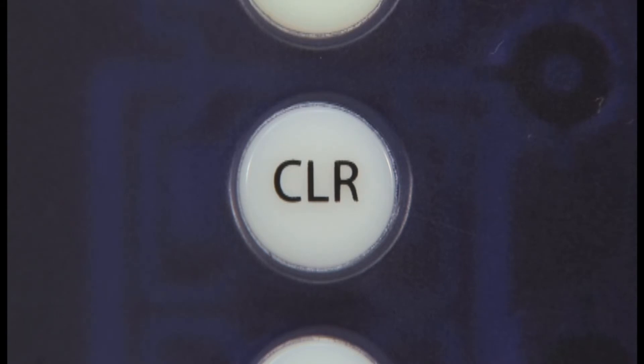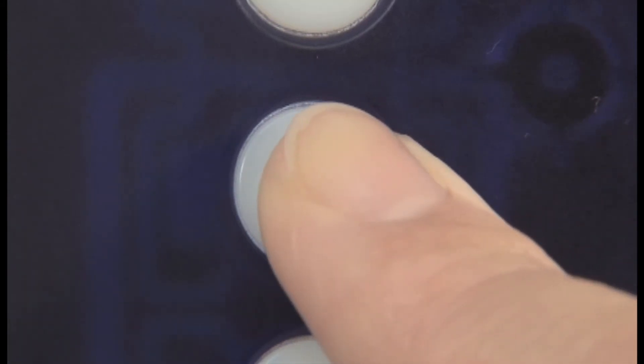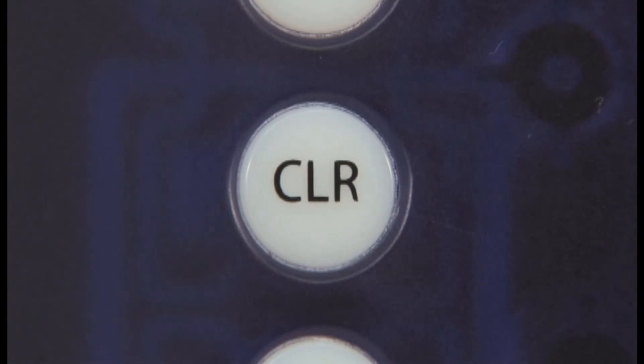When the button is pressed continuously, all the patterns in the memory can be deleted.